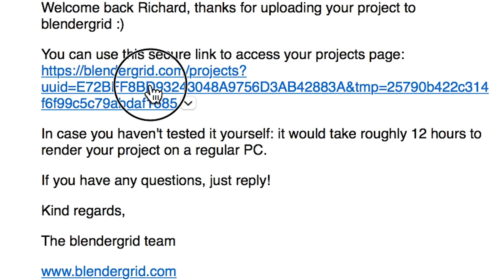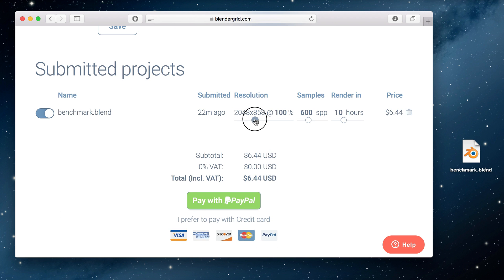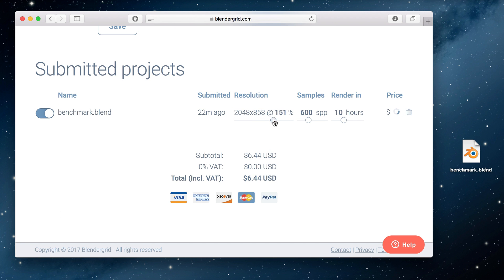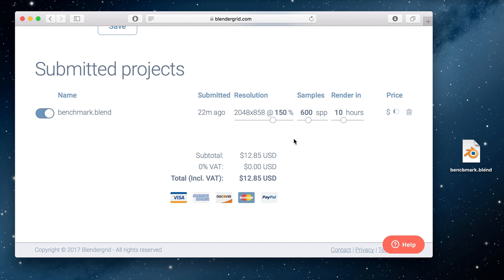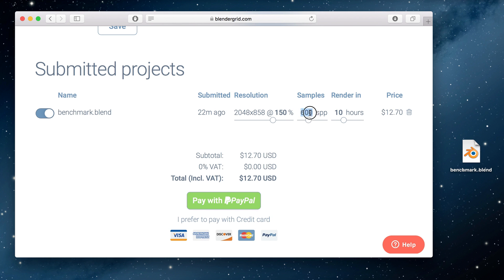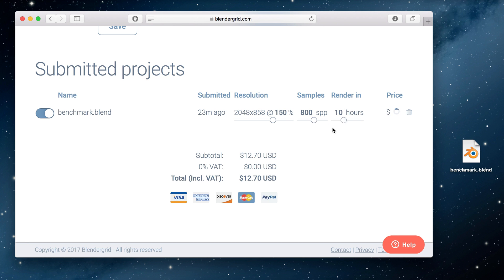When you click the secure link in your email, you will see an overview of your projects. If you want, you can change the resolution and samples. You can also tell us how fast we need to render it for you.